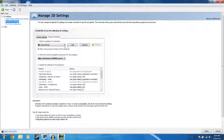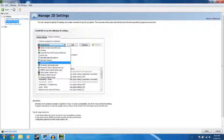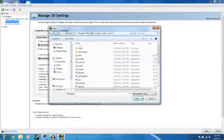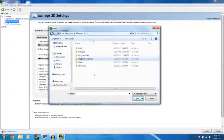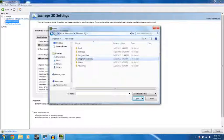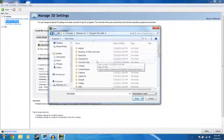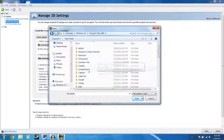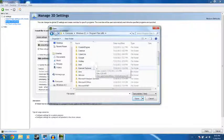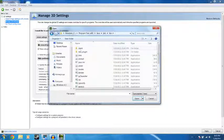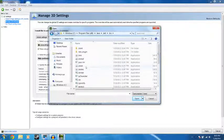Then the next program you want to add is Java. And that's going to be C, Program Files, x86. Then you scroll down to Java, JRE6, Bin, and Java W.